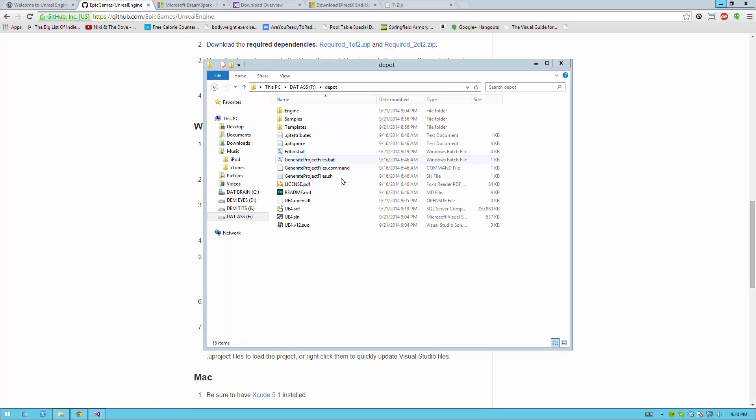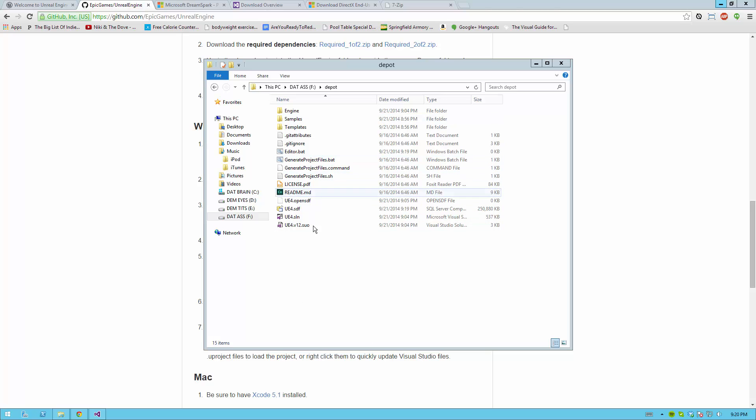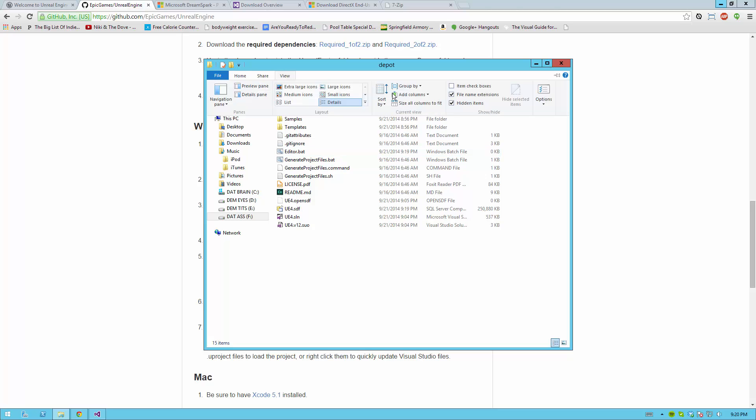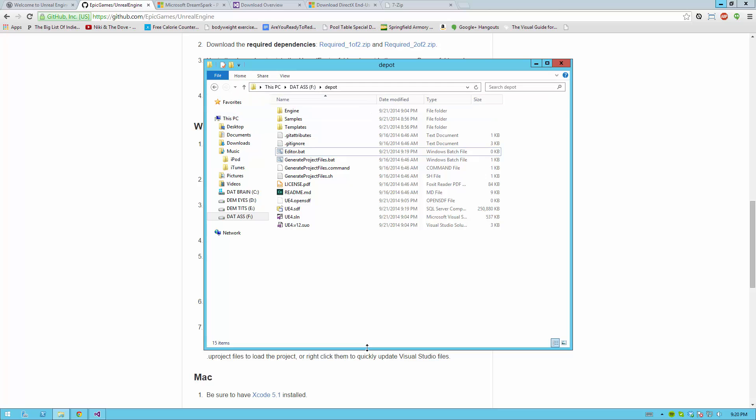If you don't see file extensions on your files such as .txt and .bat, you need to enable them. To enable file extensions, it really depends on your version of Windows. I'm using a variant of Windows 8.1 called Windows Server 2012 R2. And for me, I just have to go to the View tab and then make sure that File Name Extensions is checked. If you're using a different version of Windows, how you do it might be a bit different.